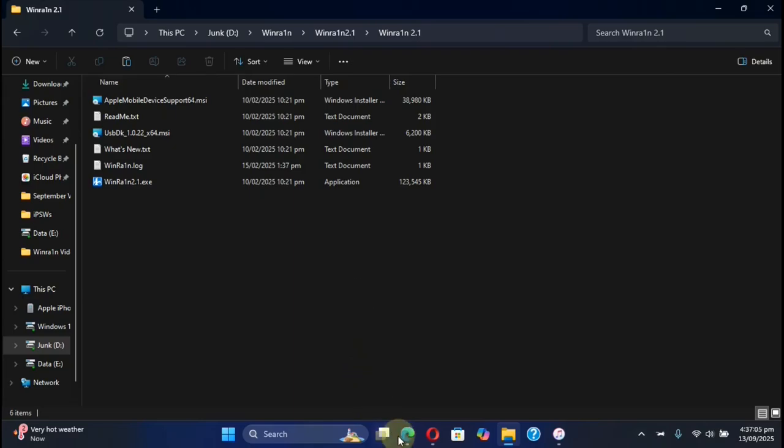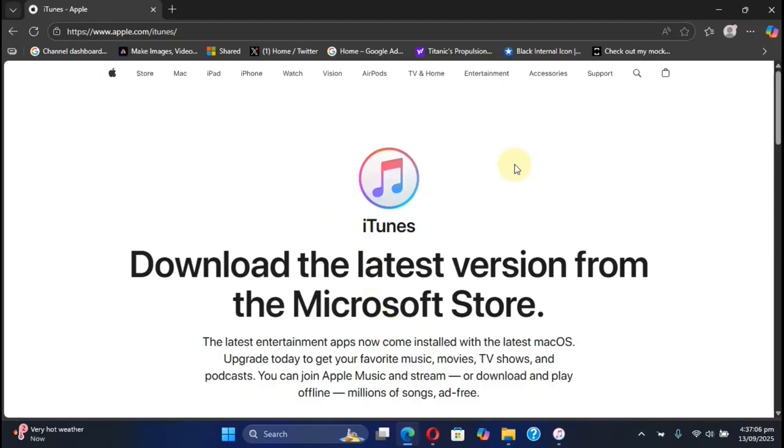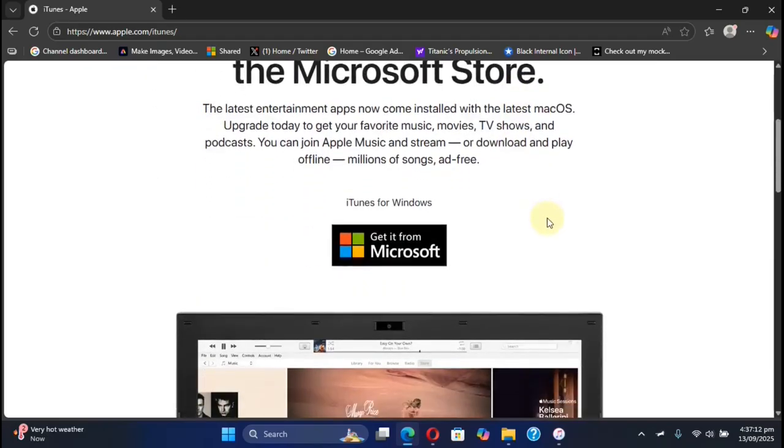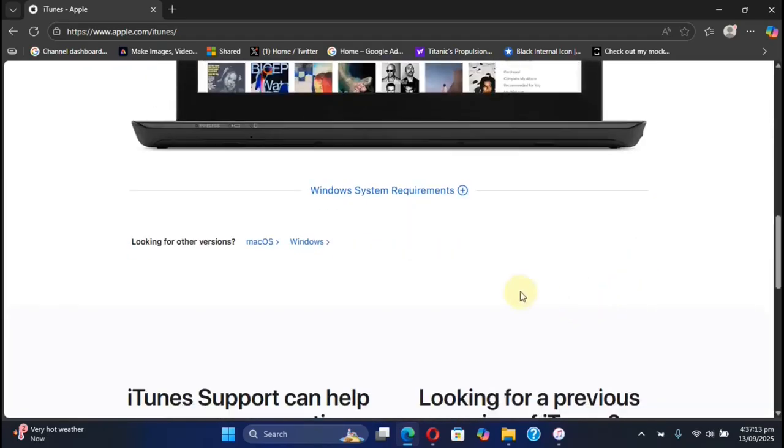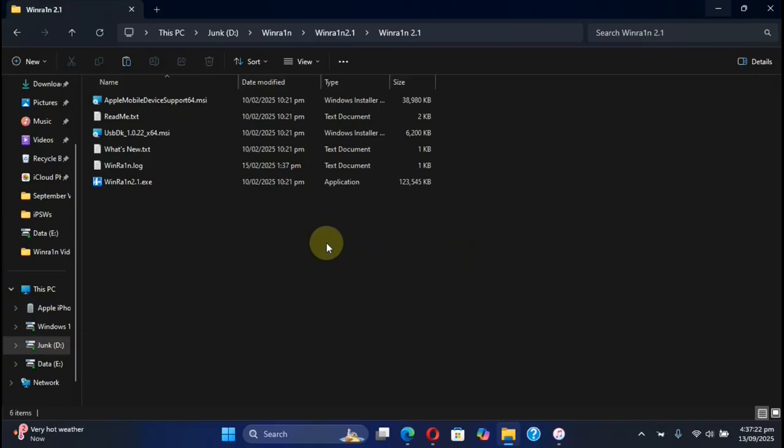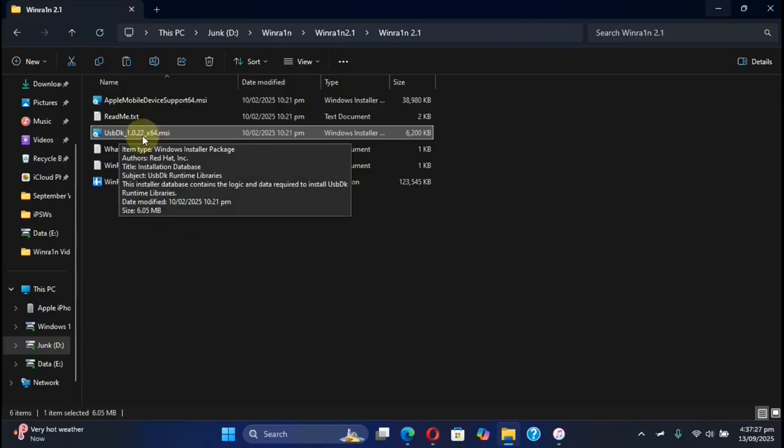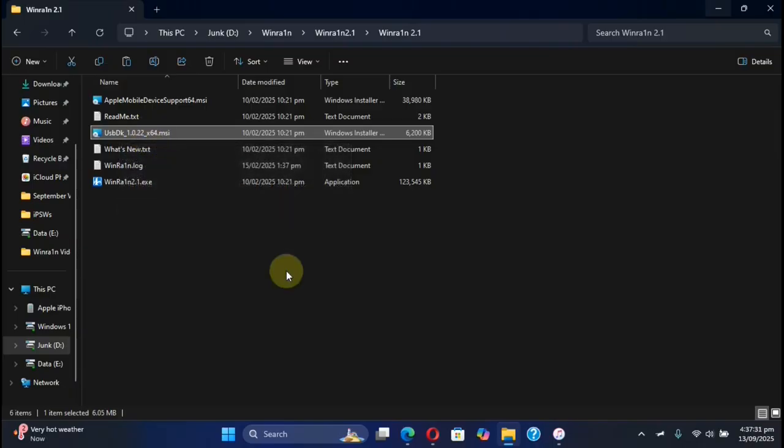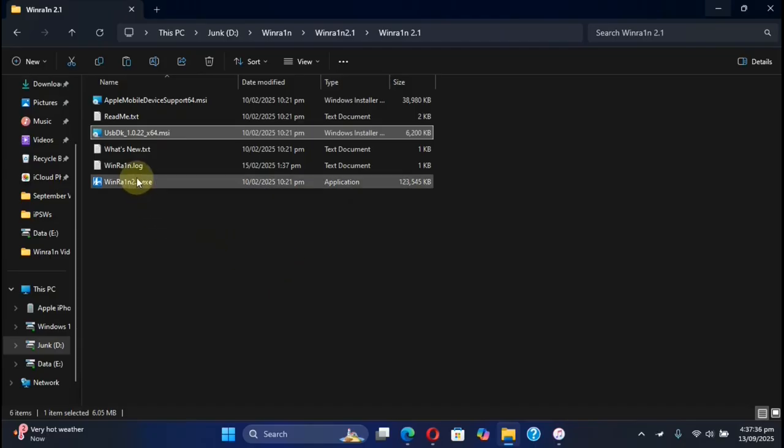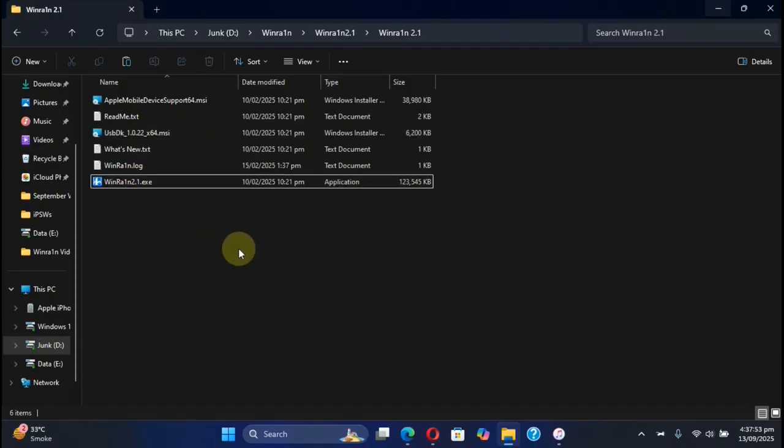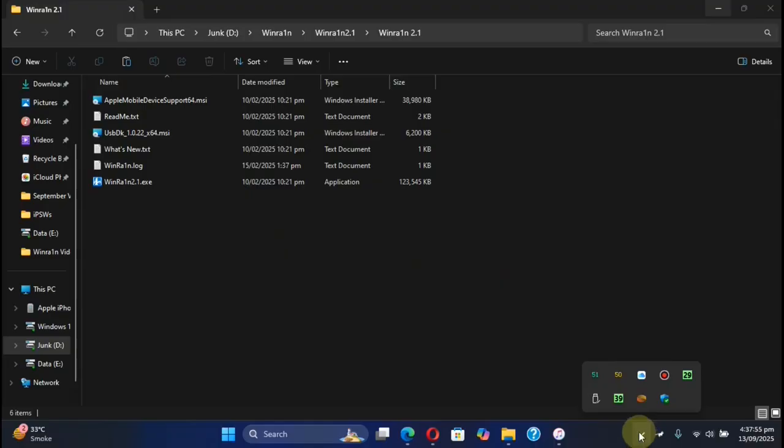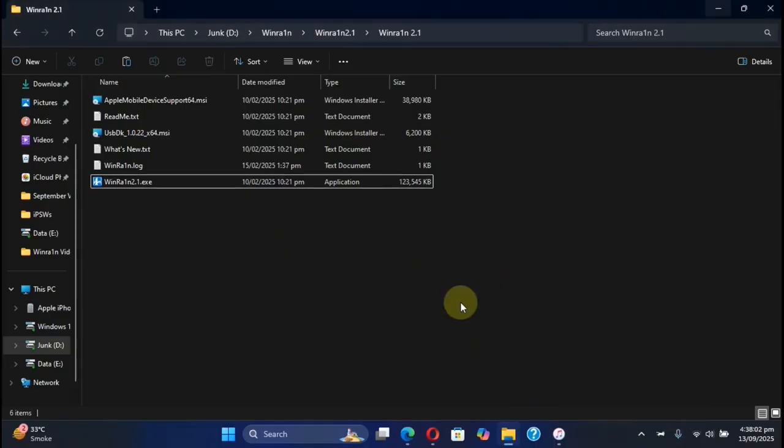Now to use WinRain, you will have to first install iTunes. You can get iTunes from the official Apple's website and simply install it to your Windows computer. Also, before you use WinRain, install the provided USB DK driver. Once it is complete, you will have to restart your computer once and then use WinRain. With WinRain 2.1, you might have to turn off Defender temporarily. Once the jailbreak is complete, remember to turn it on.